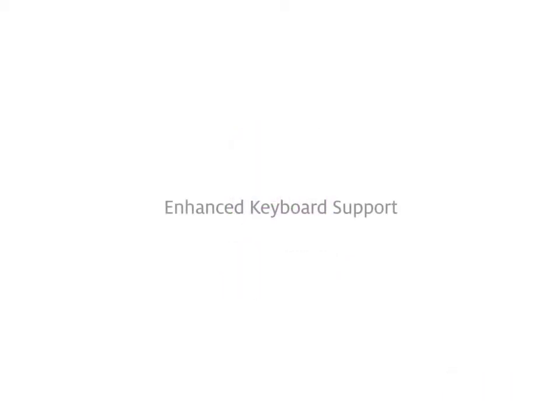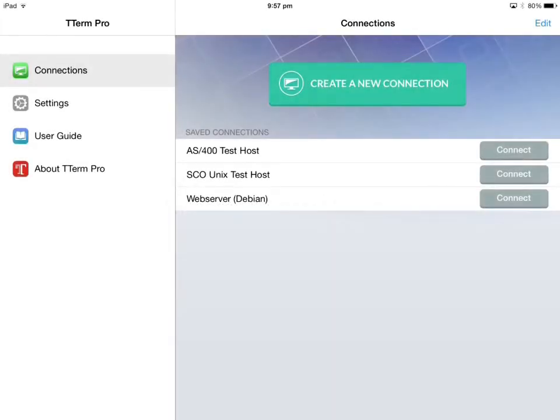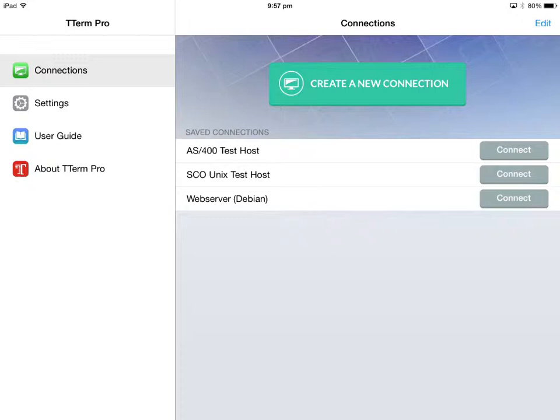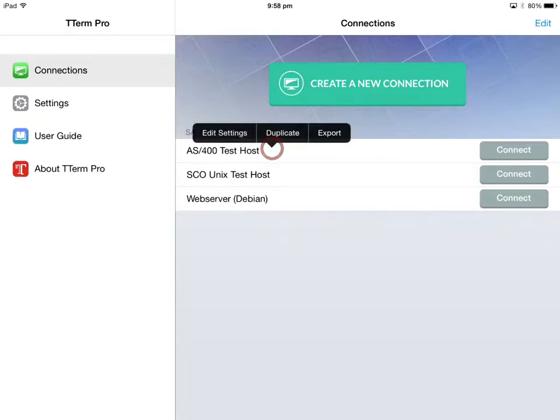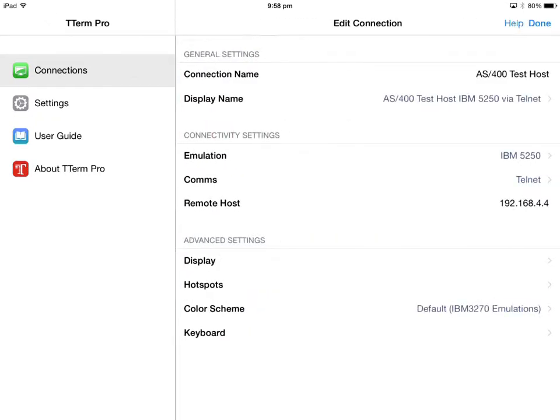Perhaps the most useful addition to this new version of TTerm is our enhanced keyboard support, in particular for Bluetooth keyboards. For the first time, thanks to changes in iOS 7, we've been able to include the ability to capture certain Bluetooth keypresses. Keypresses like control key combinations and the escape key, both of which are extremely important for users who are working on command line based systems.